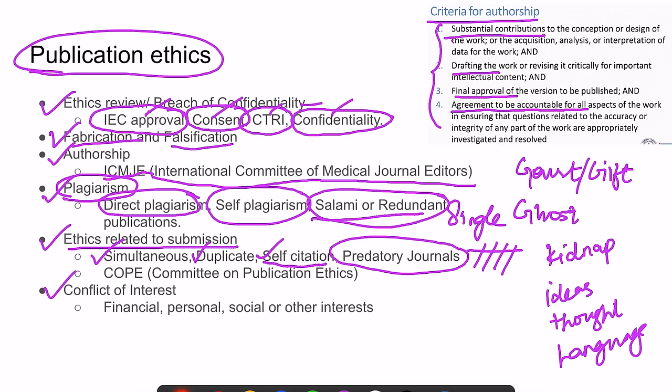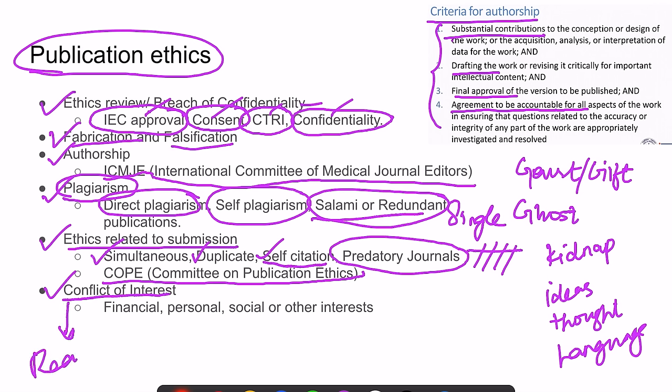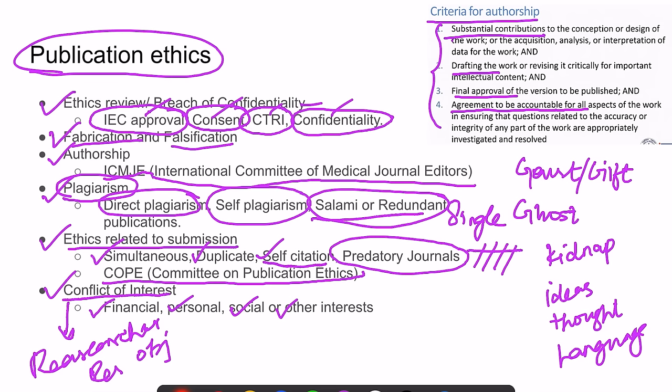We should be careful about predatory journals, which display false credentials and don't conduct proper peer review but claim they do. Their acceptance rate is very high and fast, with high publication charges. The Committee on Publication Ethics (COPE) deals with punishment and consequences related to research misconduct. The last topic is conflict of interest — a conflict between the researcher and the research objective due to financial, personal, social, or other interests. This must be disclosed; if not disclosed and later identified, the journal may retract the article and legal proceedings may follow.